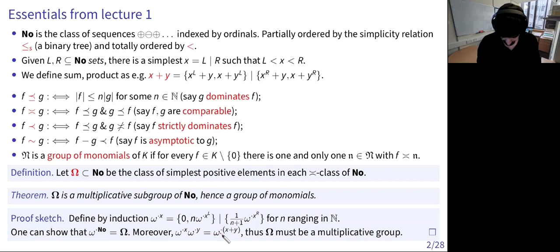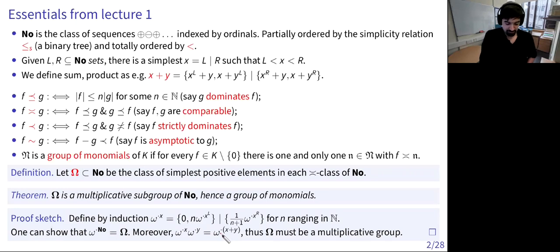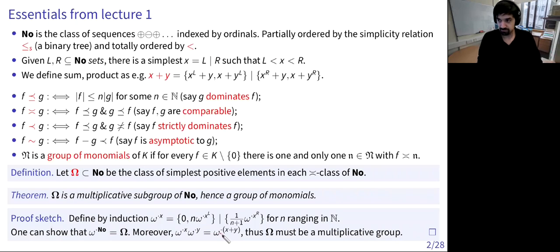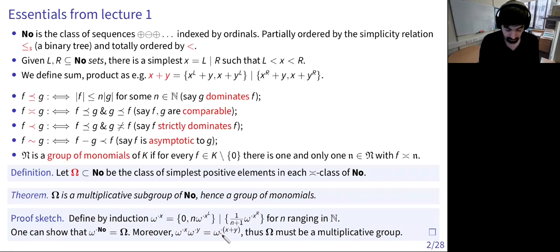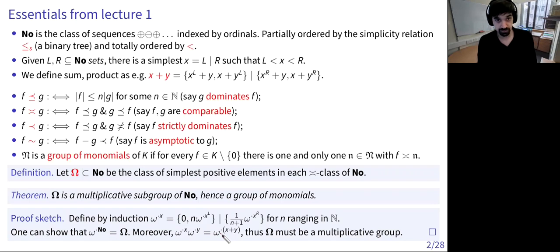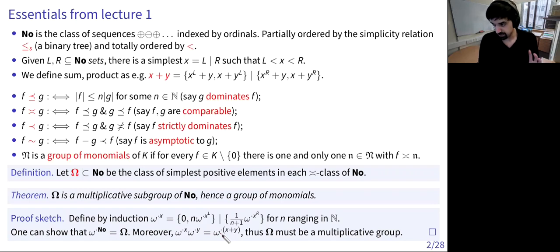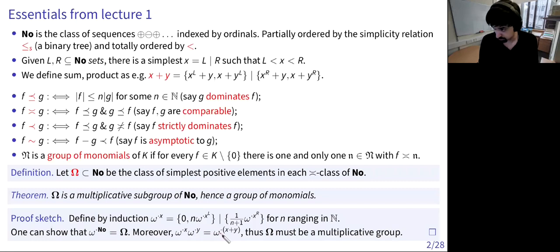A student asks: this omega-dot function — when applied only to ordinal numbers, does it coincide with the classical omega exponentiation of ordinals? Yes, that's a good point. This omega behaves like an exponentiation, and when you do omega to alpha where alpha is an ordinal, you do get the ordinal omega to alpha, in the sense of exponentiation on ordinal numbers. A good way to remember this: omega to x is a generalization of ordinal exponentiation, not of real exponentiation.